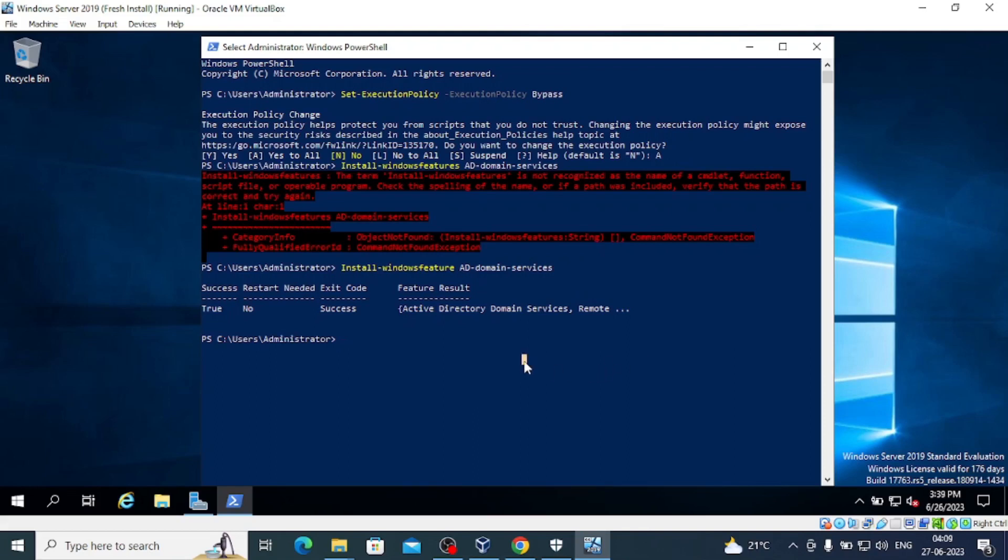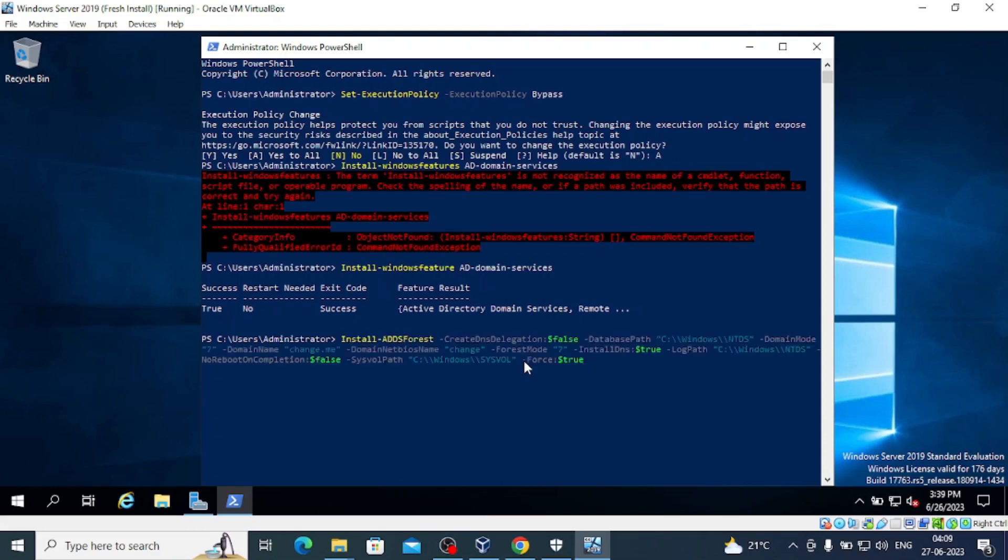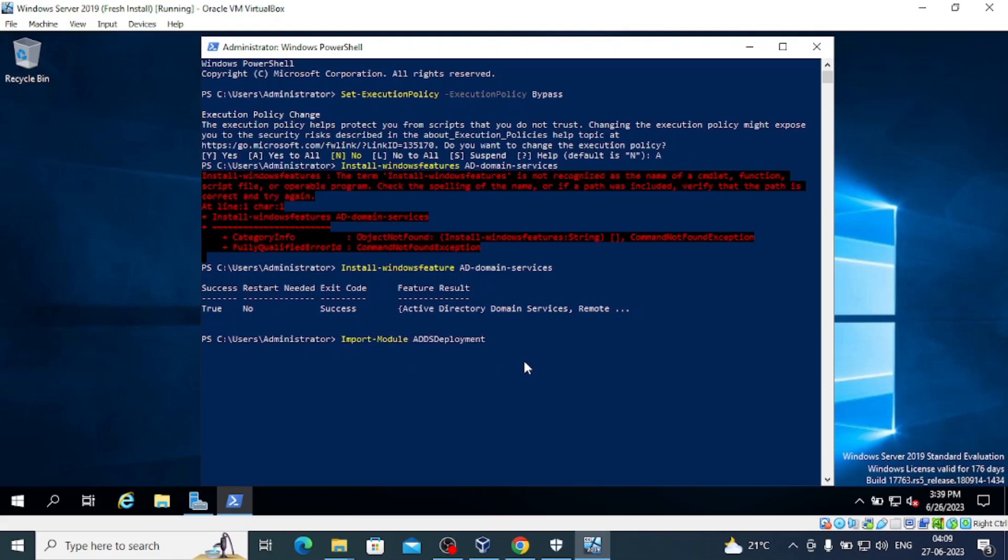It's success, as you can see. Now we will import the module AD Deployment. Import it.